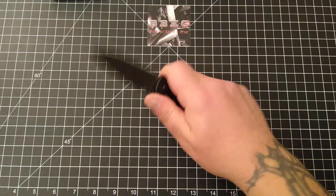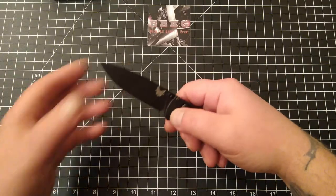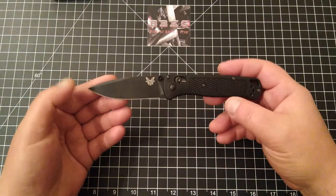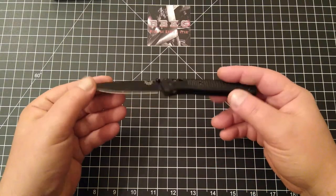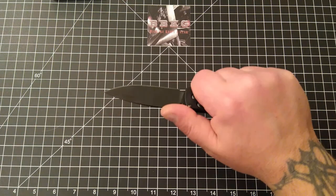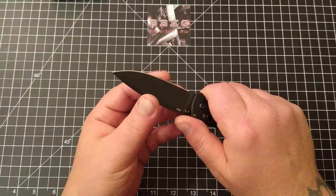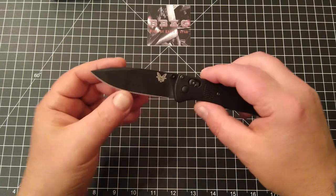Felt good, no hot spots. I did cut some cardboard, some boxes, some paper with it without issue. It is still razor sharp.